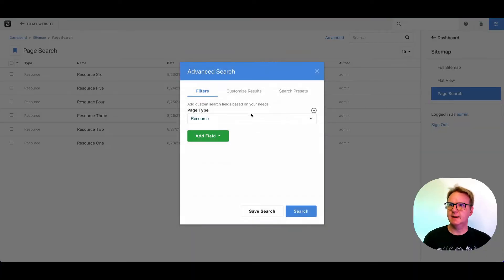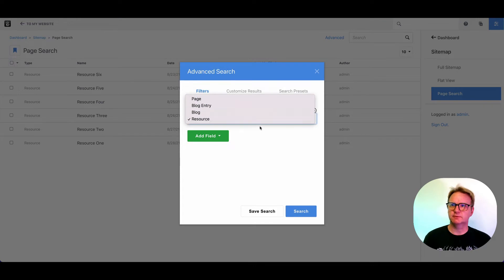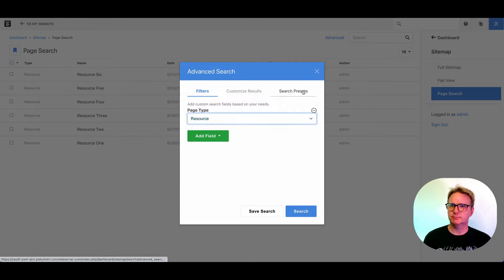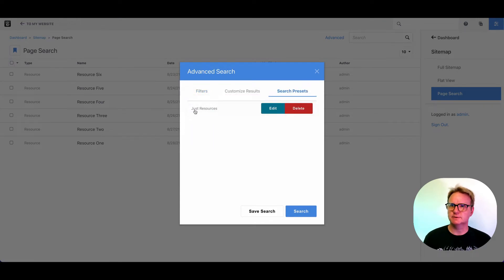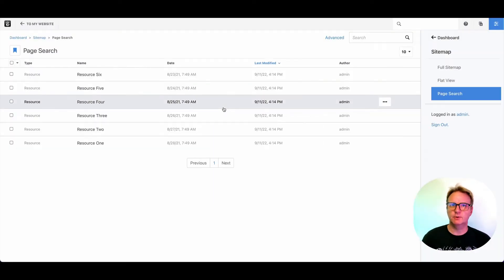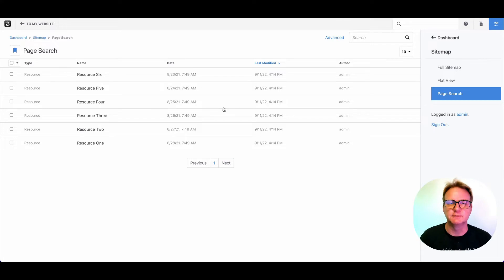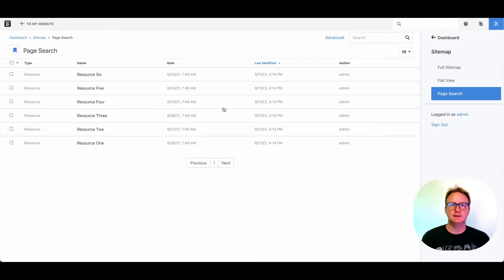Now, if I come back, I can just pick from these preset resources. Boom, and I will always get back a search of just that query. So that can save a lot of time when you're managing a complicated site.